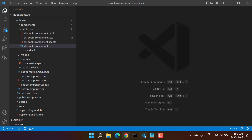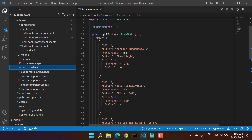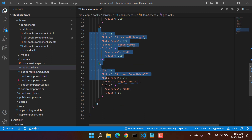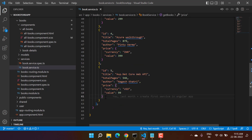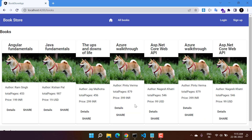We have created a new service under the books module. Here we are in the services, and this is the service that I have added for the books. Let's just copy a few objects over here and paste them again.